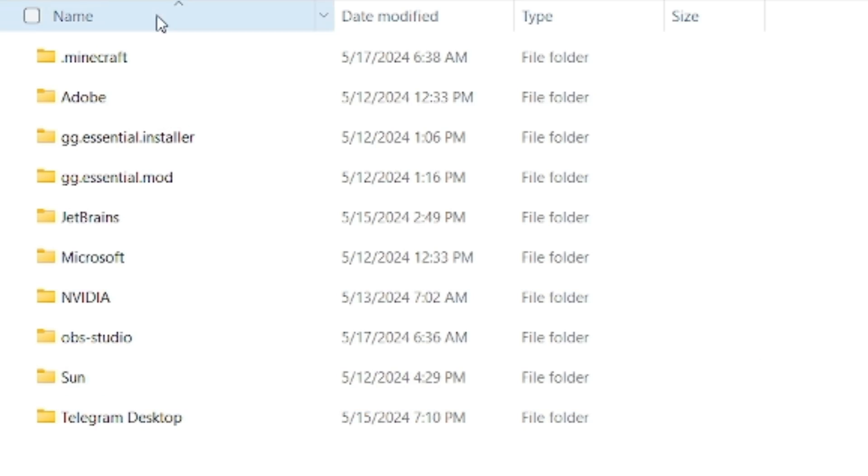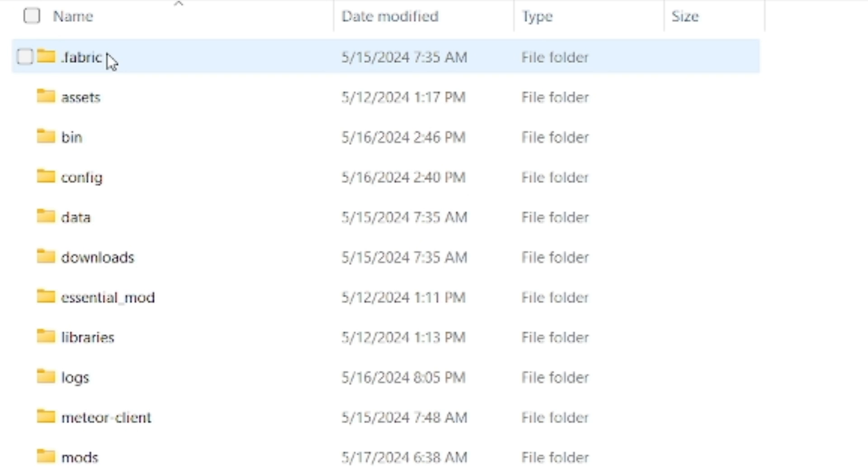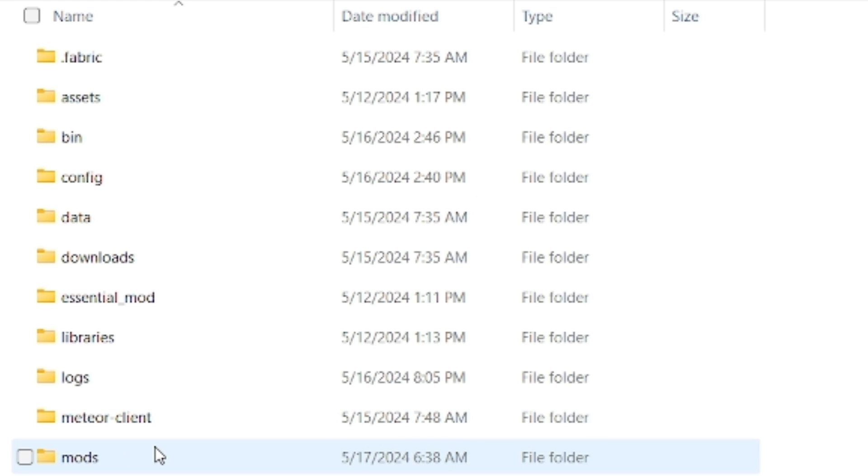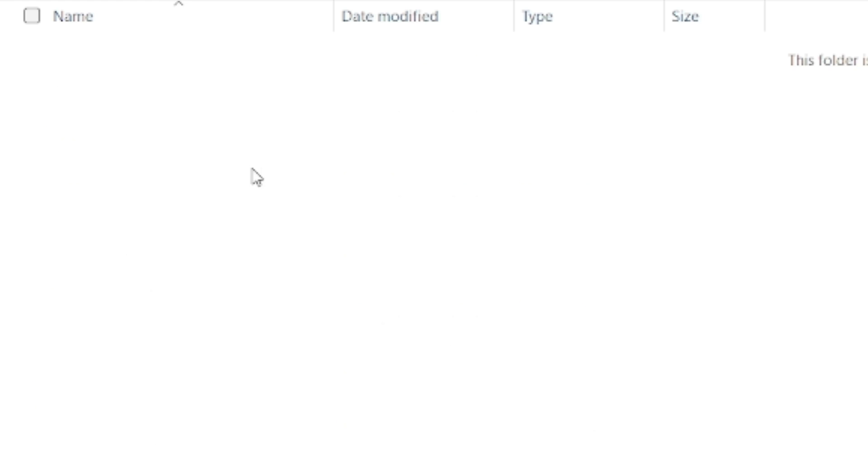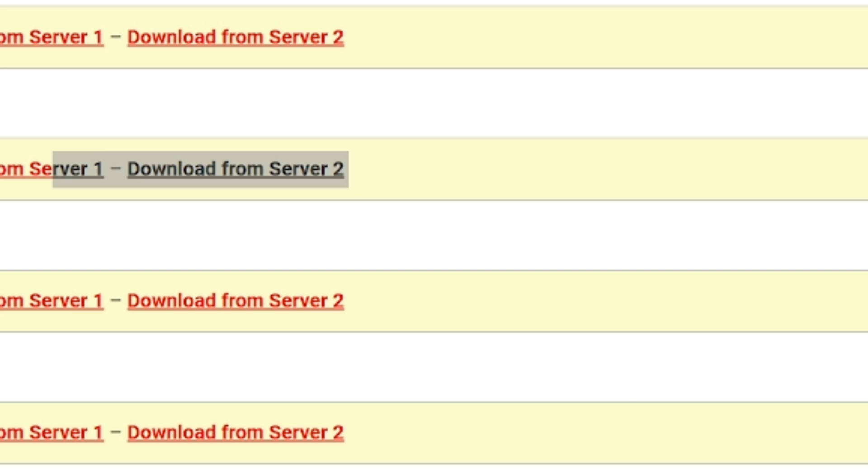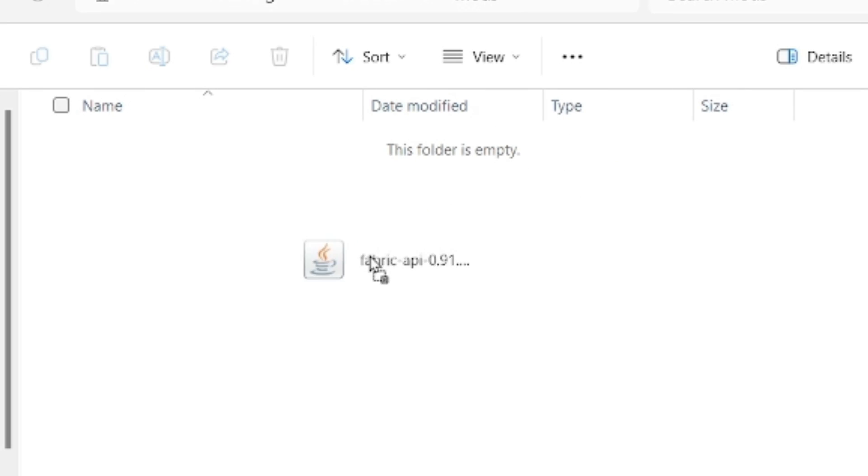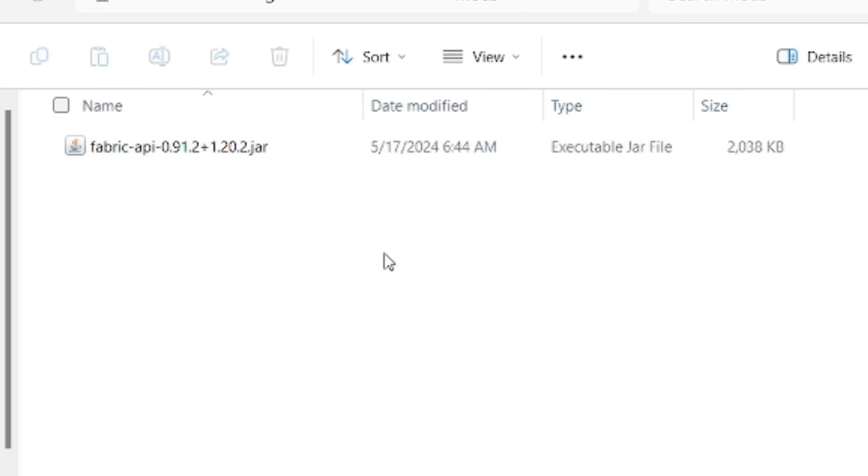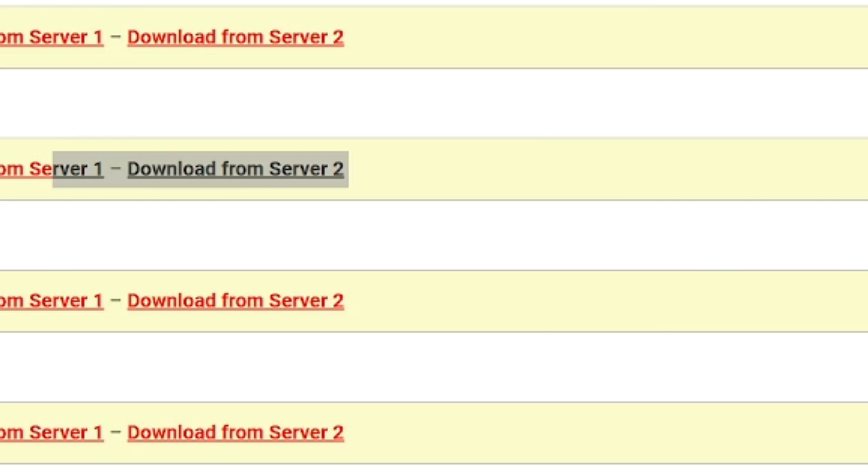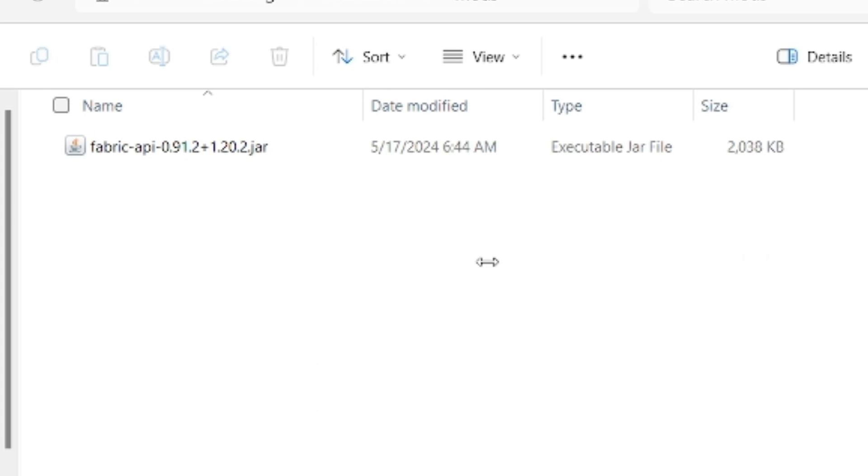We'll go into mods. We'll now take fabric API, throw it into here. Take UI utilities mod and throw it into here as well.